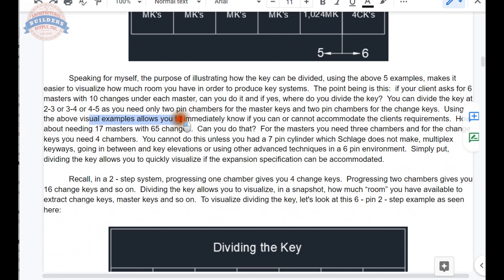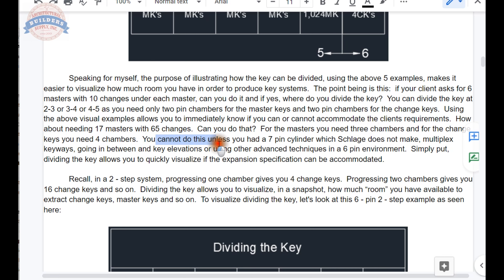Using these visual examples allows you to immediately know if you can or cannot accommodate the client's requirements. How about needing 17 masters and 65 changes? With 17 masters we need three chambers, and with 65 changes we need four chambers — you can't do it in a six-pin key. You don't have enough chambers, but you can in a seven-pin. For masters you need three chambers and for changes you need four, but Schlage does not make a seven-pin cylinder.